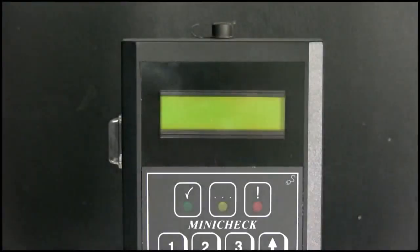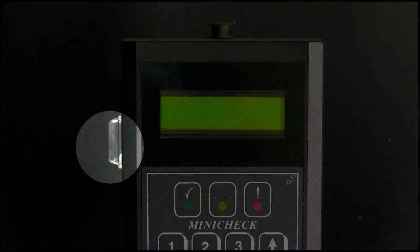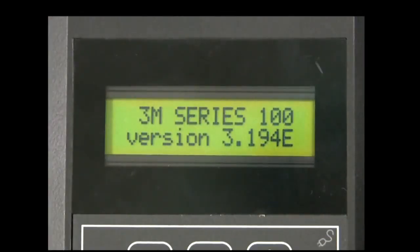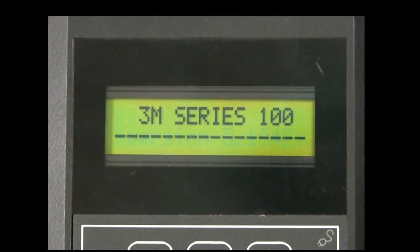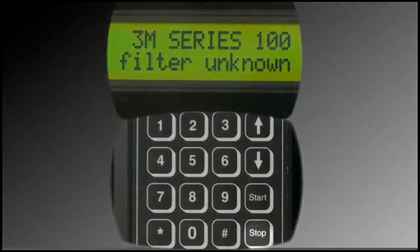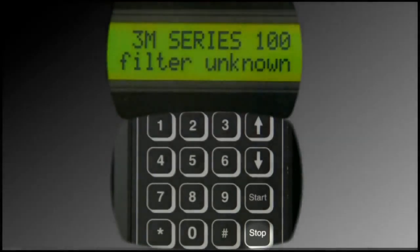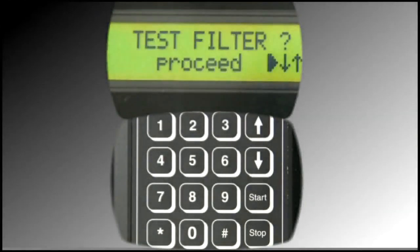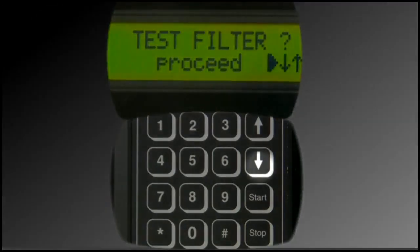To access the service menu, first activate the device by pressing the on button. A series of messages displays including the latest version information. It will then note the last test program used or display the message Filter Unknown. Press Stop on the device keypad, followed by the down arrow until Service displays on the screen.